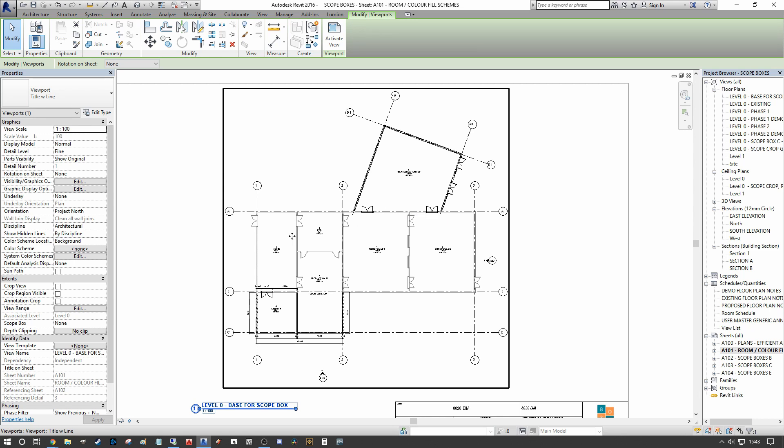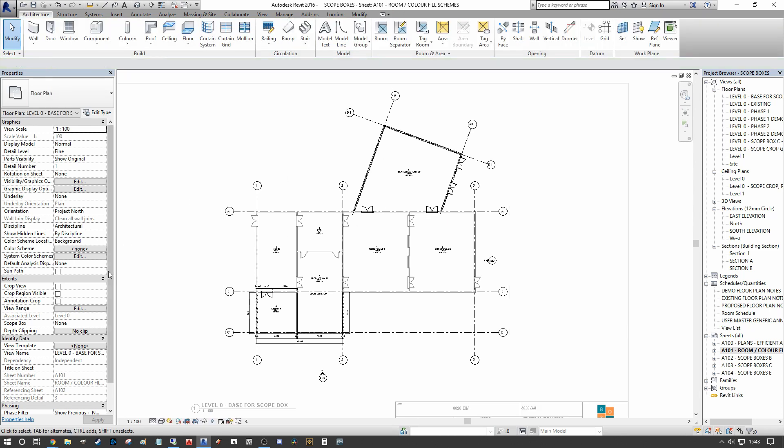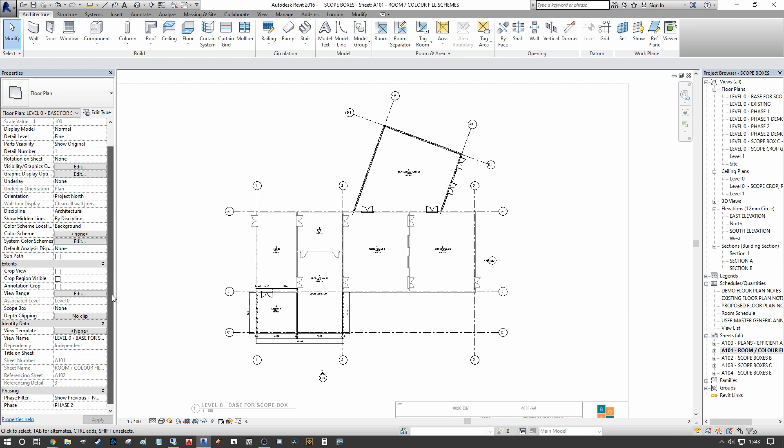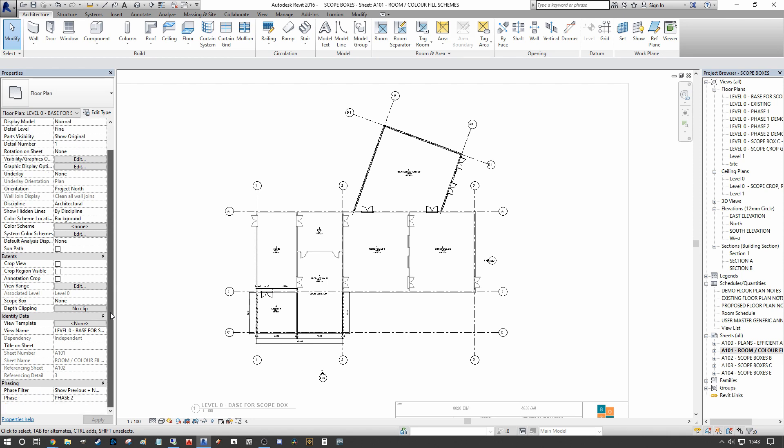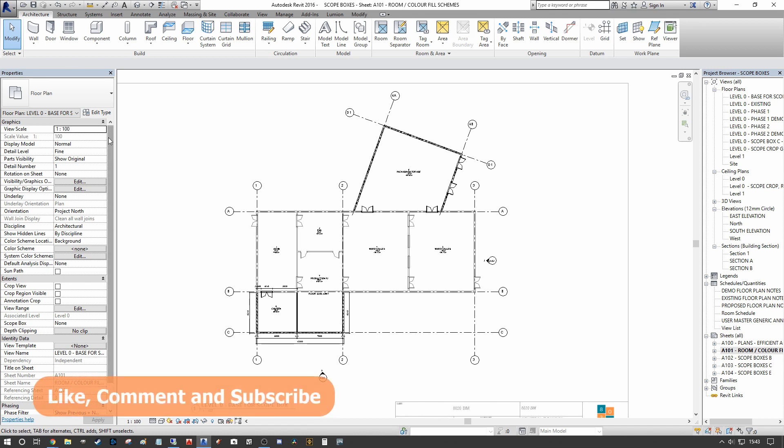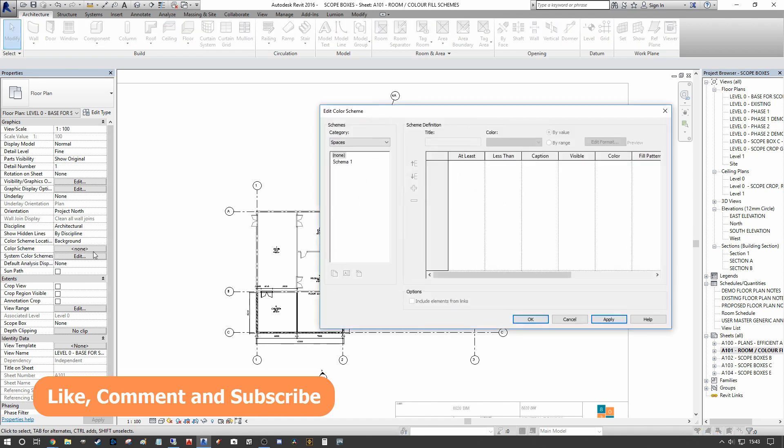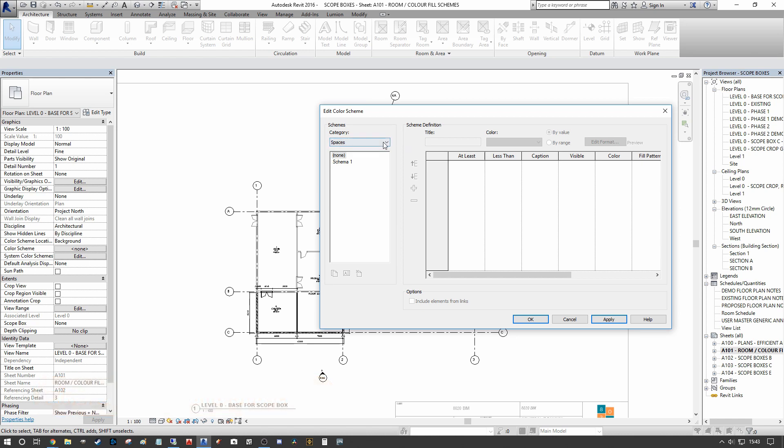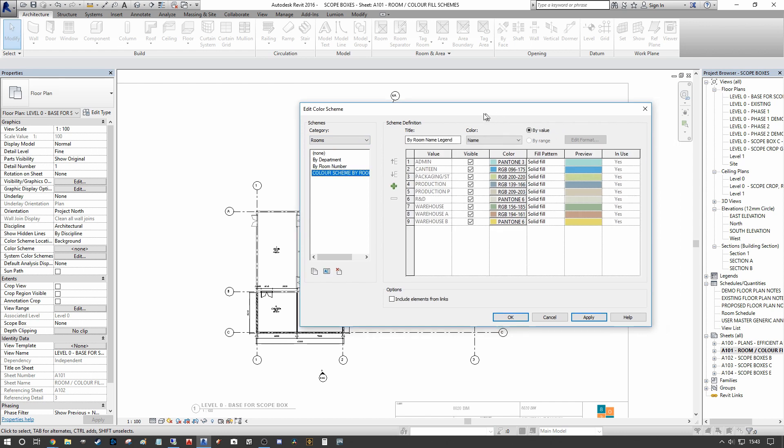The reason for that is we haven't actually assigned it to the drawing itself yet. We've only created the color scheme itself that can be appended to any view. We want to double-click into our plan view and on our breakdown on the left-hand side under the Graphics tab we have Color Scheme set to None. We want to make sure that we're matching the category that we created the color scheme under.